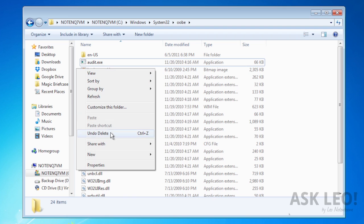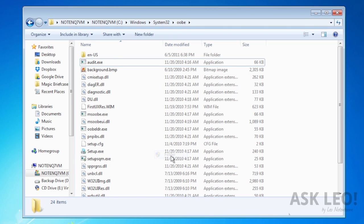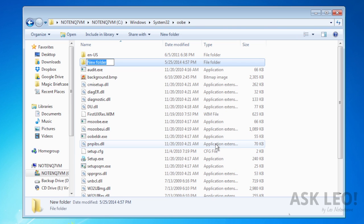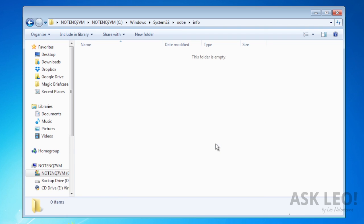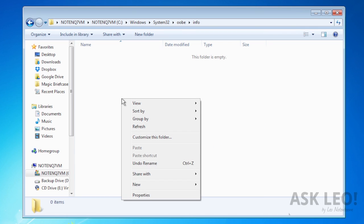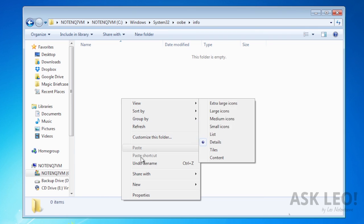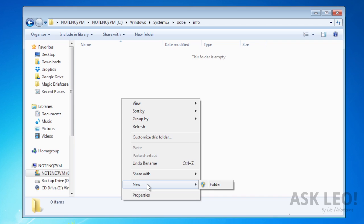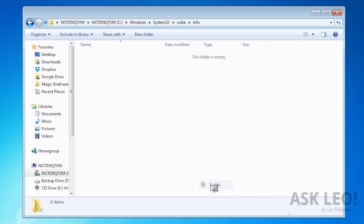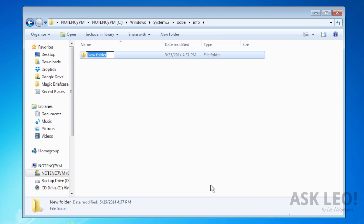We're going to create a folder called Info. Then we're just going to double click or hit enter to go into that folder and create a subfolder called Backgrounds.